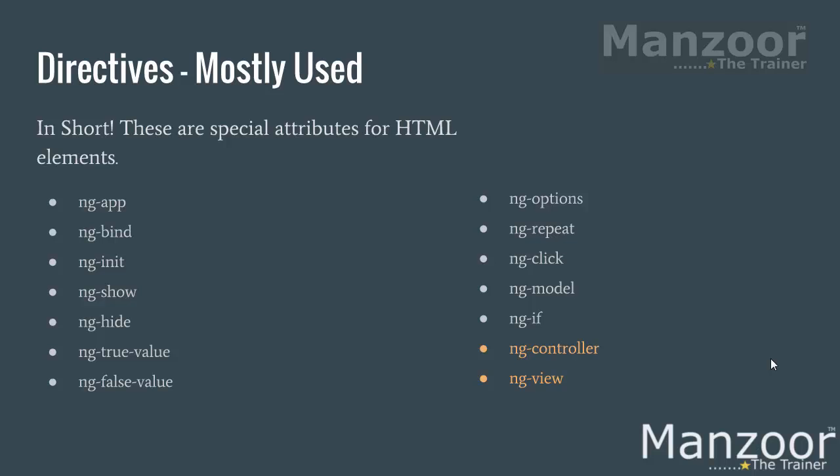ng-model is similar to your ng-bind. But the changes to the bind property or the value will not reflect in the view, whereas the changes to ng-model value will reflect in the view. Don't get confused, we will see all these directives one after the other in this demo.